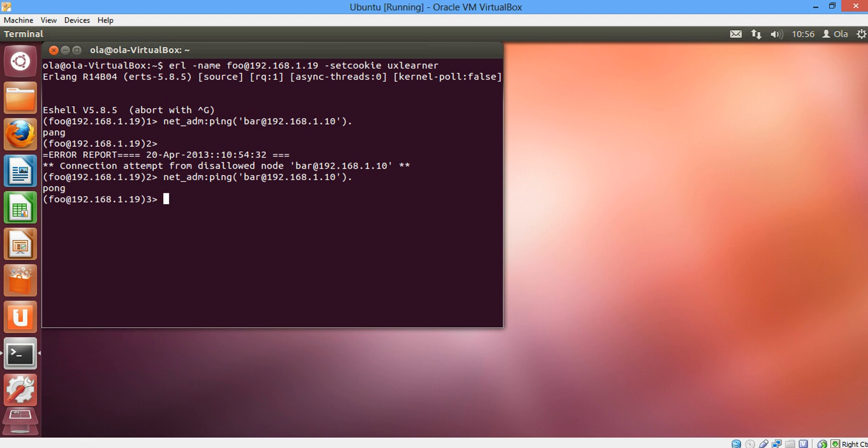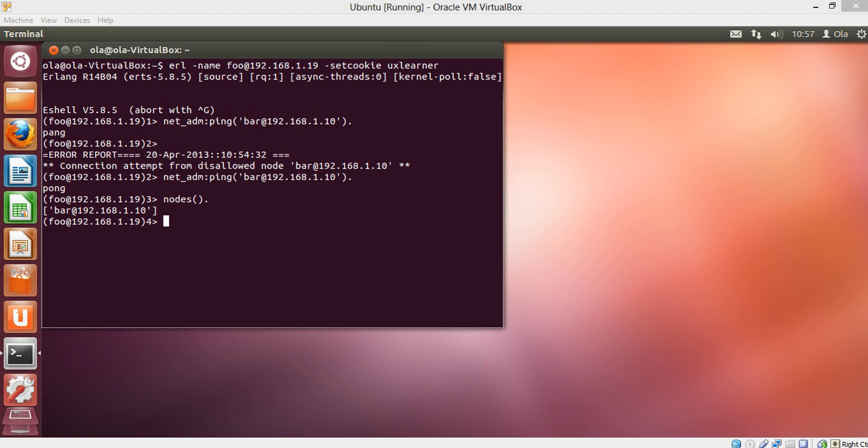The other key thing is we can check a list of nodes we're currently connected to by simply calling nodes and it shows we're connected to bar.